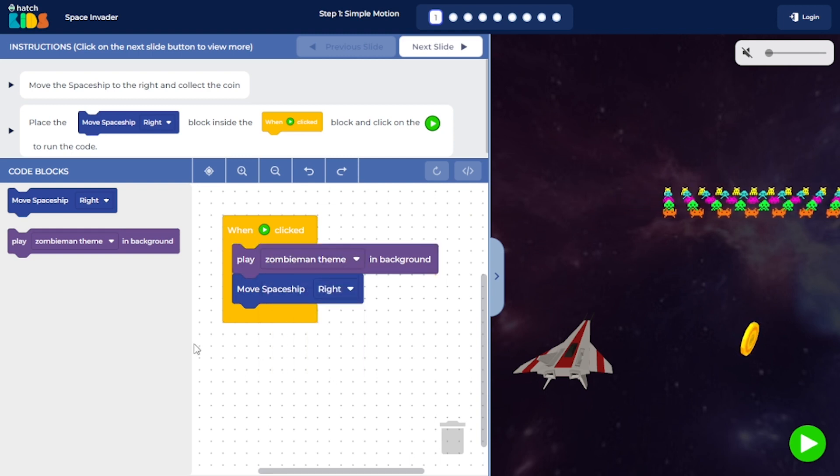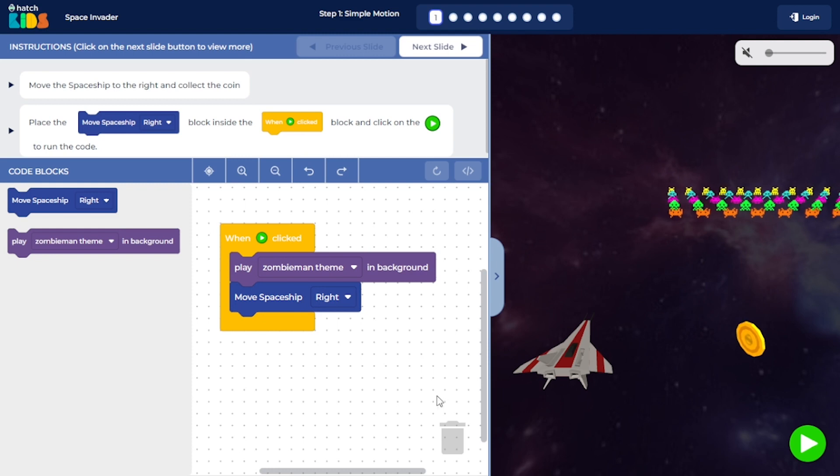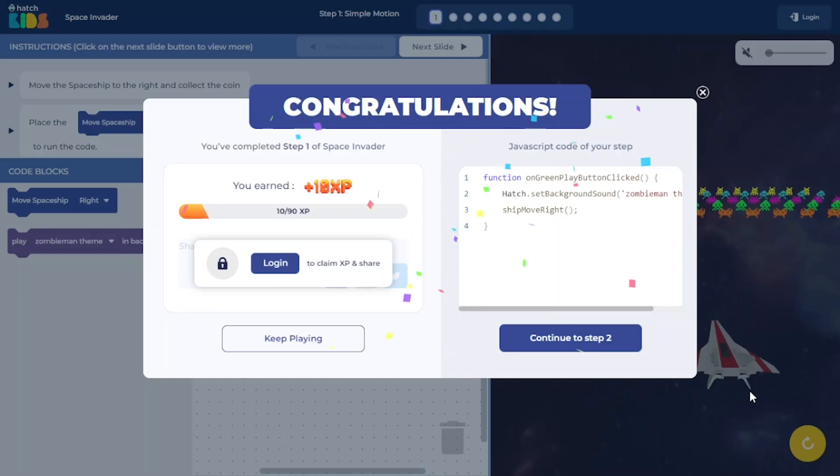Once your code is ready, all you have to do is click on the green play button and you will see the spaceship move right.